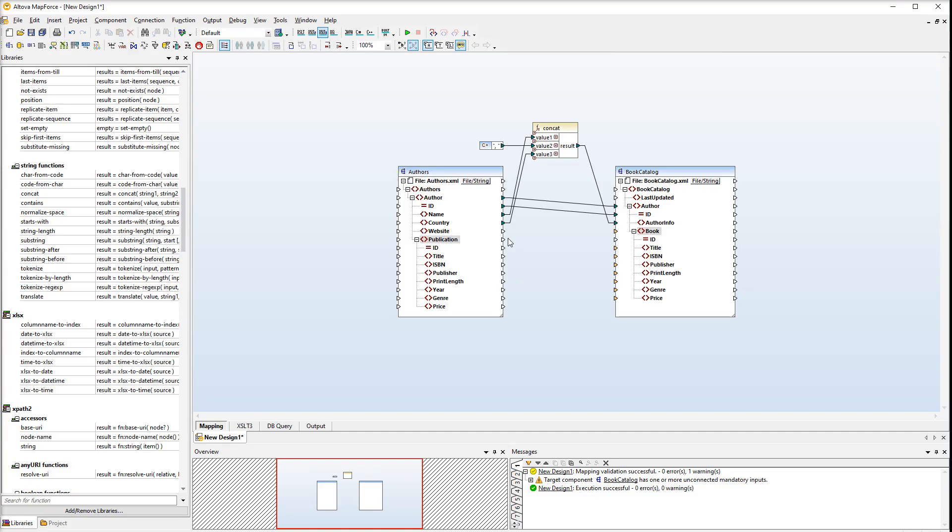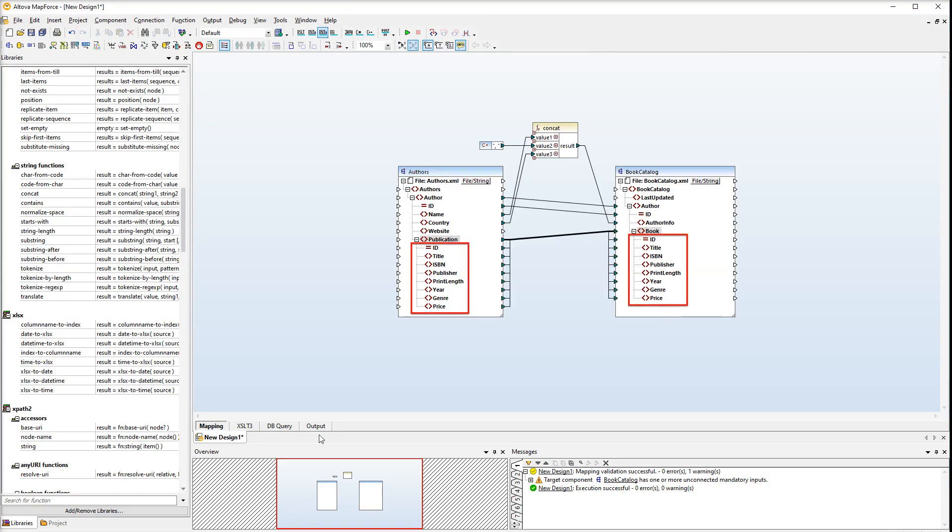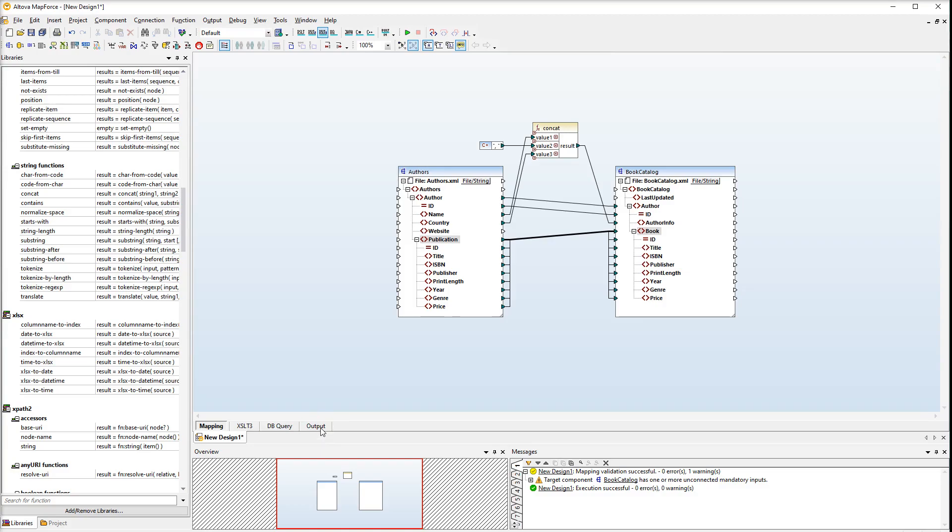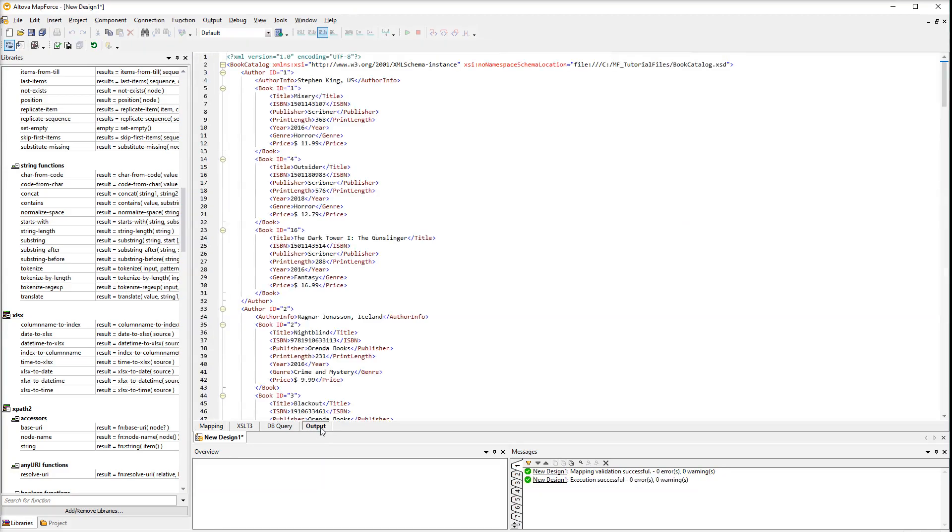So, the next step is to connect the publication element with the book element. Since the child elements have the same names and types, they get connected with one thick line. This makes it much easier to work with the mapping. Let's take a look at the output. Now all the authors and all their books are listed here.